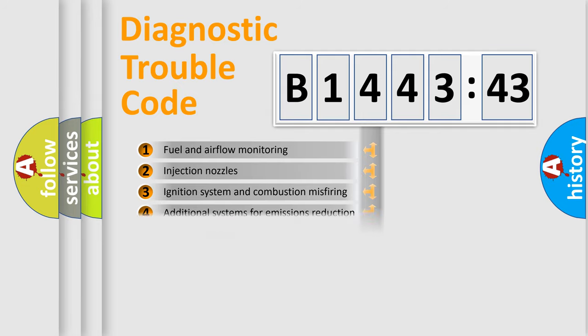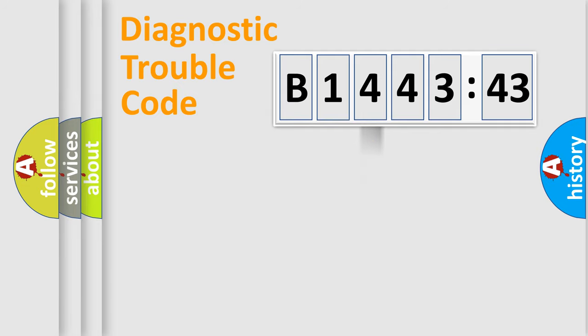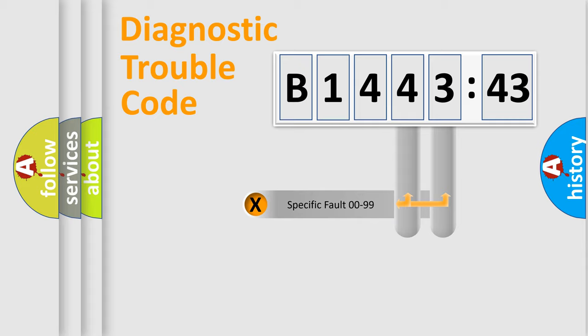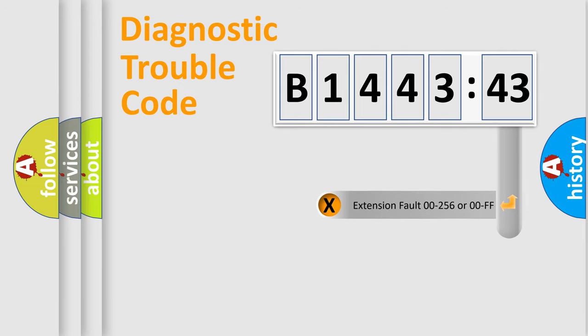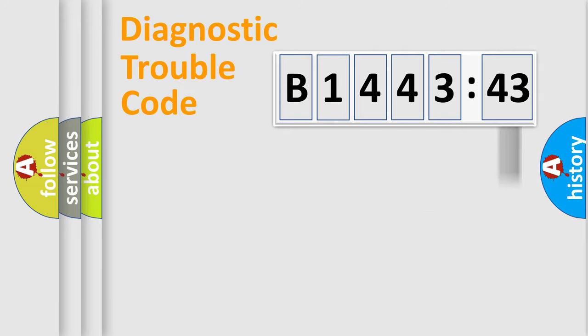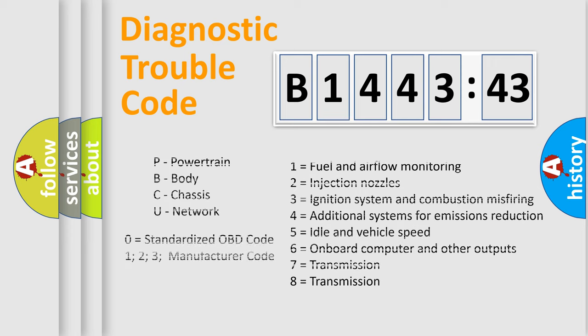The third character specifies a subset of errors. The distribution shown is valid only for the standardized DTC code. Only the last two characters define the specific fault of the group.